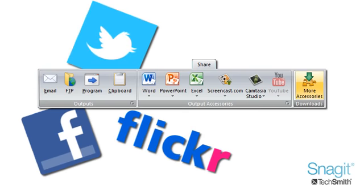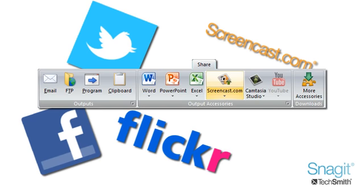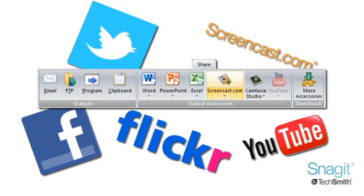Also, be sure to check out Screencast.com, TechSmith's content hosting service or share your videos on YouTube.